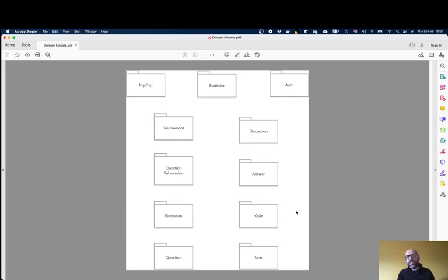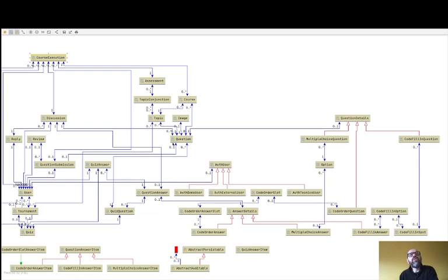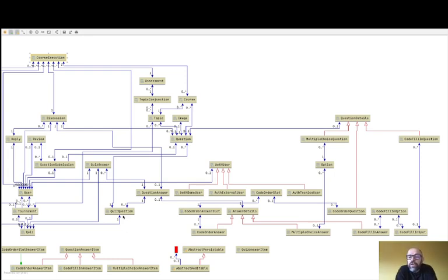Then we have the Quiz module. A quiz is related to a course execution, so you can have several quizzes during the semester. The quiz contains a set of Quiz Questions that use the questions from the question bank. The teacher during the semester basically creates different quizzes, reusing questions that are shared among the different course executions of a course. That represents the Quiz part.